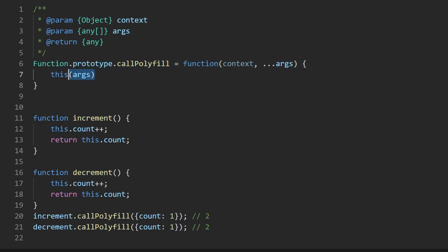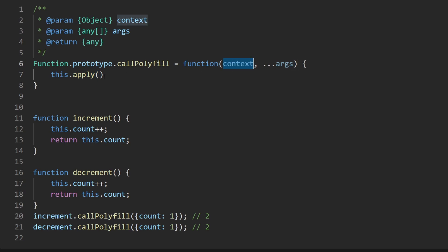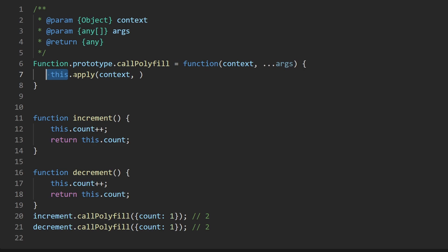First before we call this we need to apply the context and there's actually a method in javascript called apply where we can literally do that. We can apply some context, in this case it's going to be the context that's passed in that's the object we're just going to copy and paste it and what this is doing is saying call this function but before you do that apply this context.